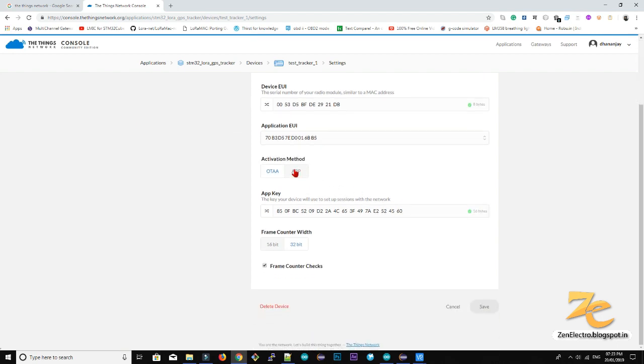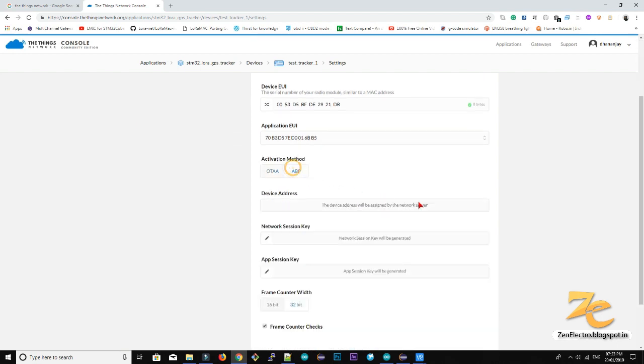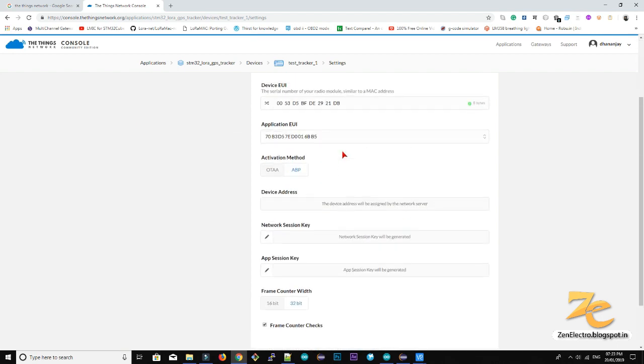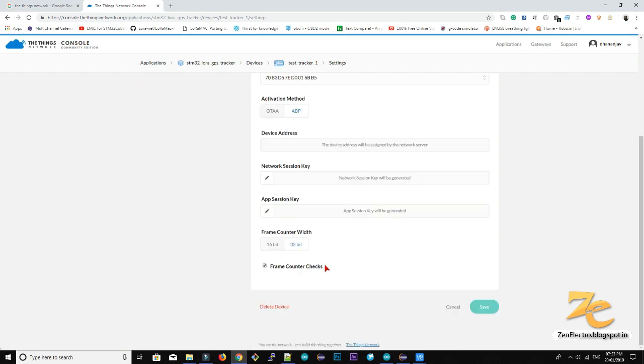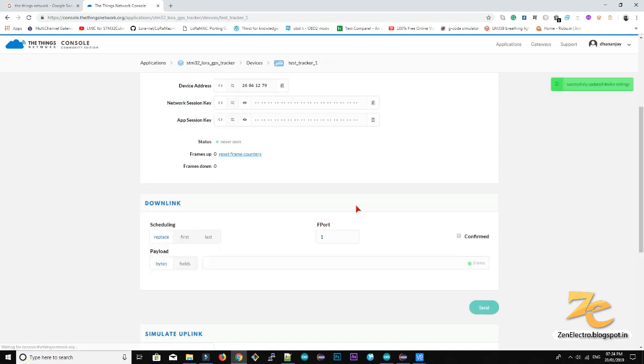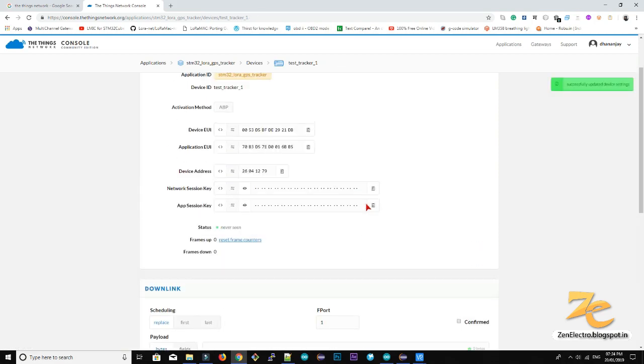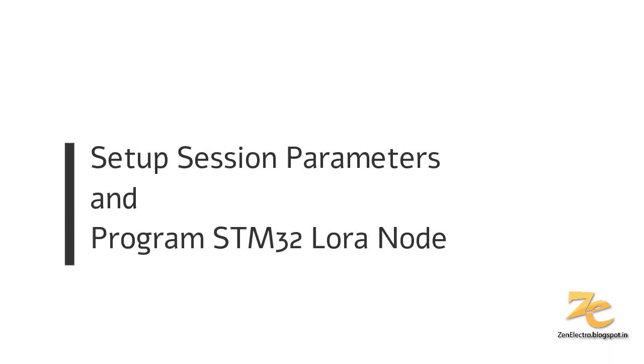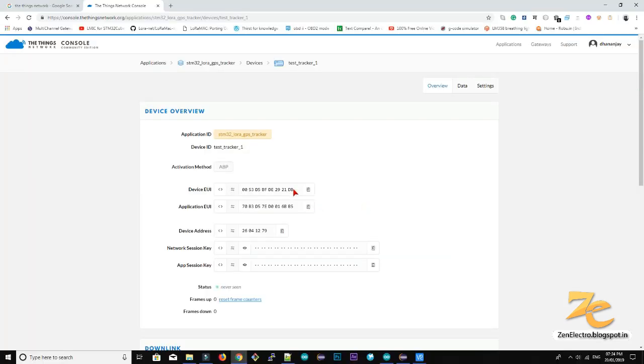So basically there are two methods of activation. I choose ABP which works on activation by personalization parameters. So here is frame counter. You can untick this if you are developing your device. So these three important parameters you can use for your session activation.